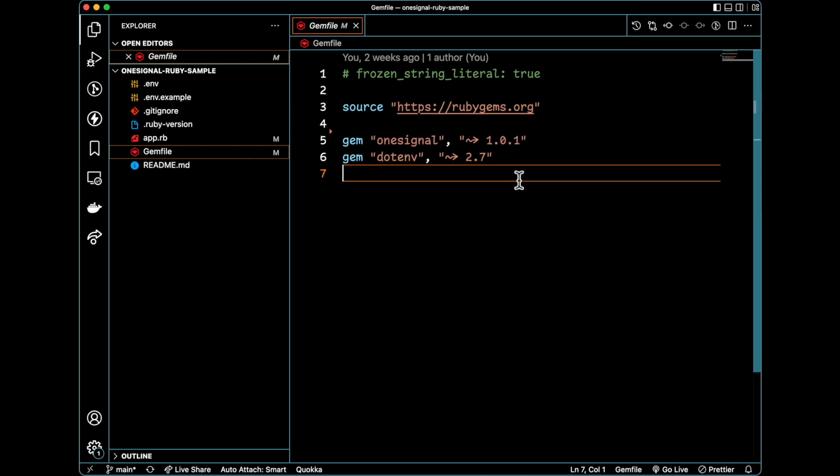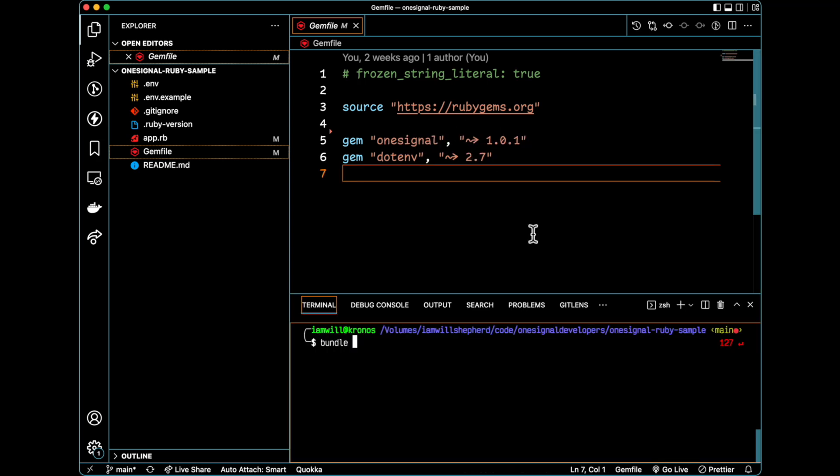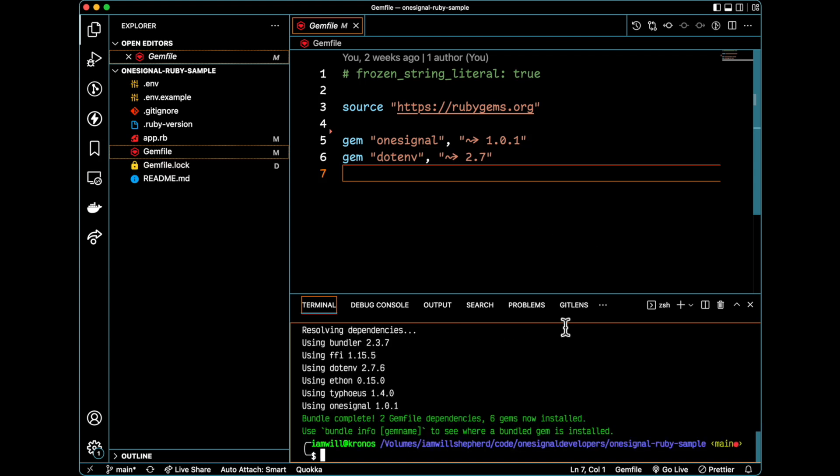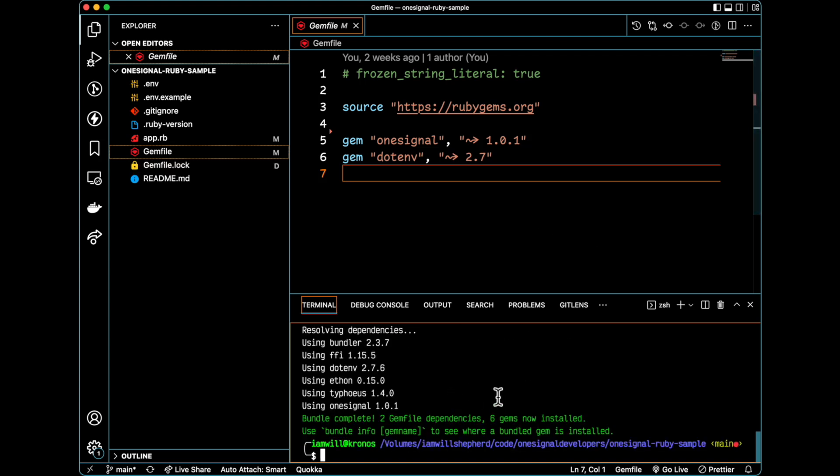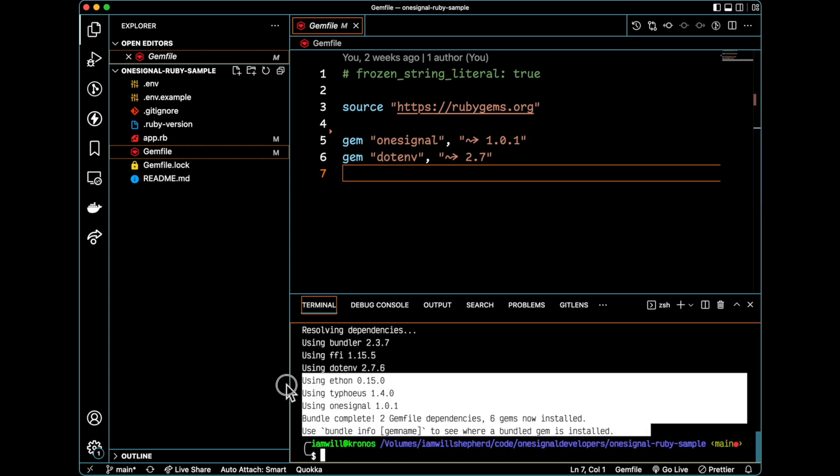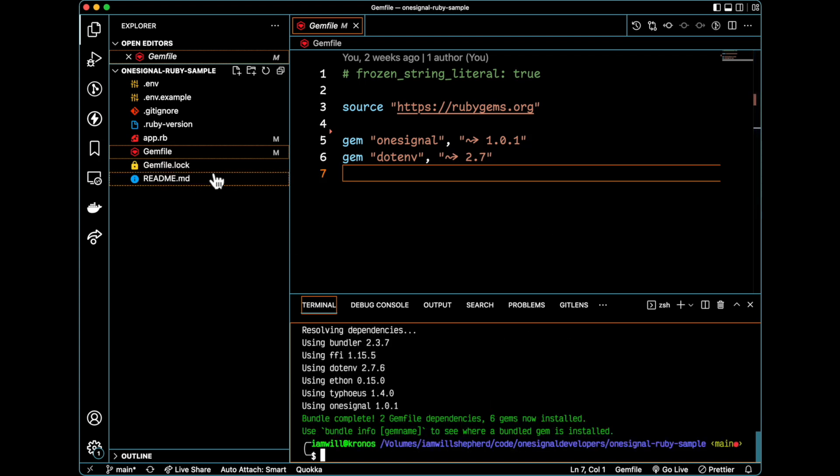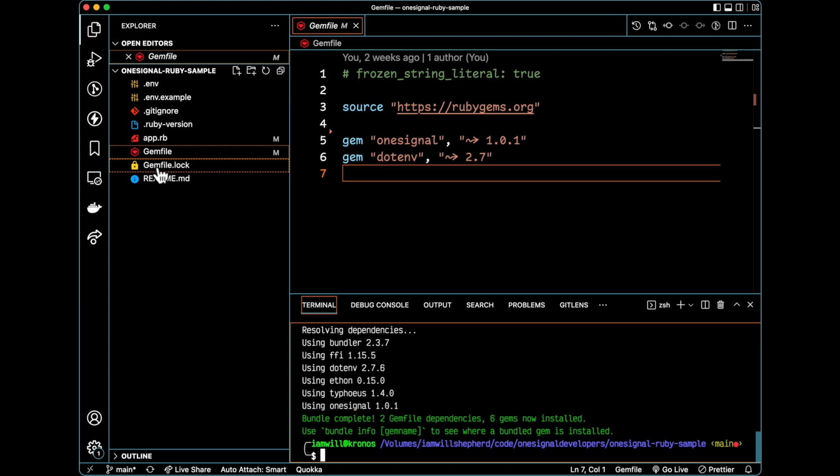Now I'm going to use bundle to install all of my dependencies. You can see here that it installed all of my dependencies and I now have a gem file lock.